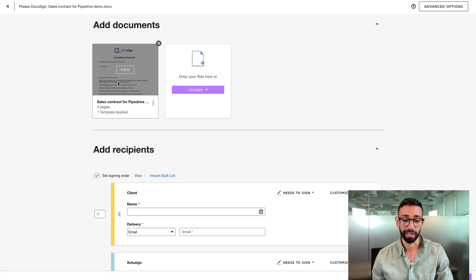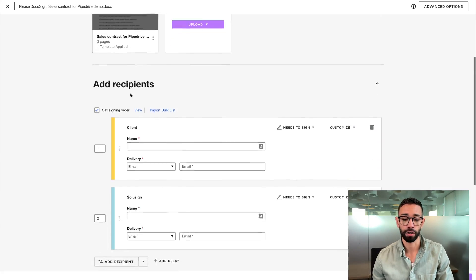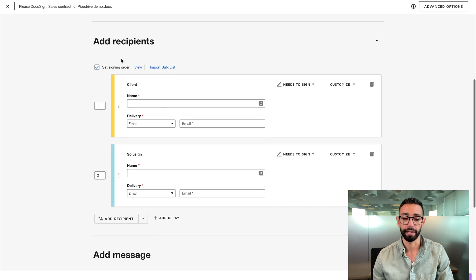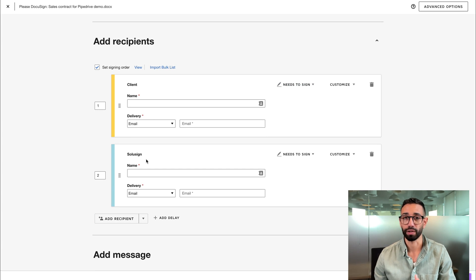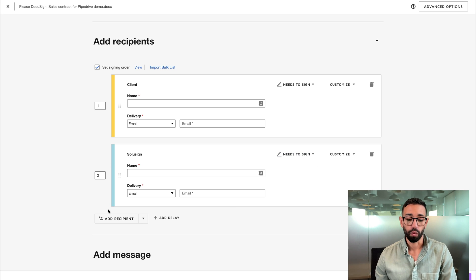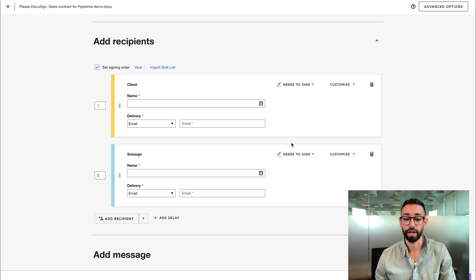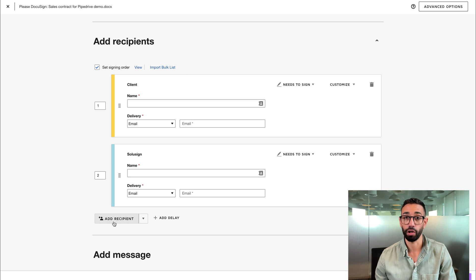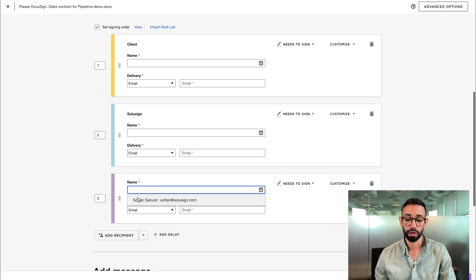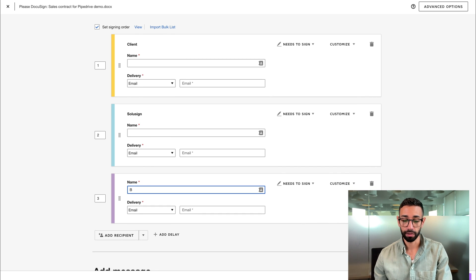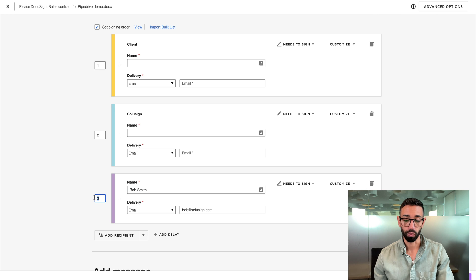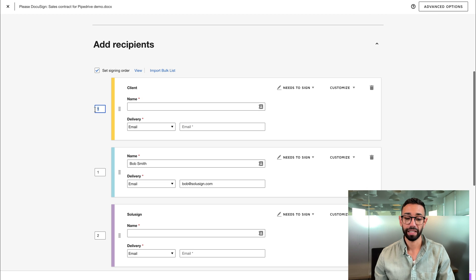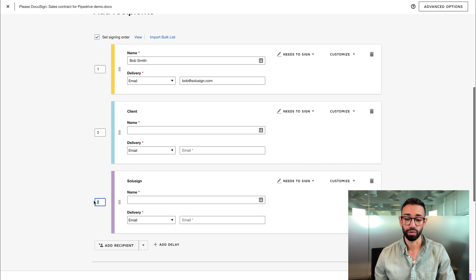So as you can see here, I've got my sales contract inside of my envelope and I've got two recipients. So I've got the client signing first and then I've got SolaSign. So ourselves can't assign once the agreement has signed. What I want to do is I want to add a recipient that's going to specify who the client is. So I want to ask Bob to provide the name and email of the CFO or COO. So here I'm going to put Bob's details, and I'm going to place Bob in position one and I'm going to move client to position two and I'm going to move ourselves to position three.